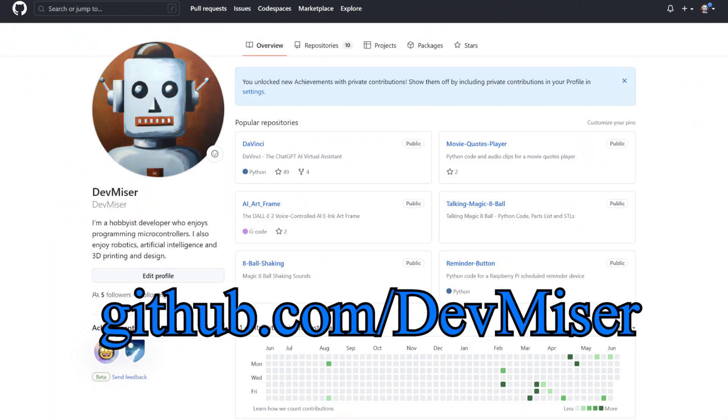If you want to build your own, the Python code and detailed instructions are available for free on my GitHub site.